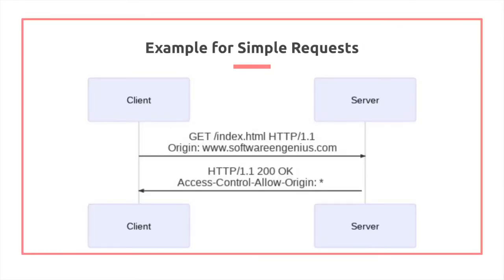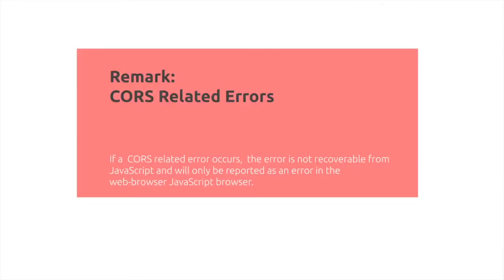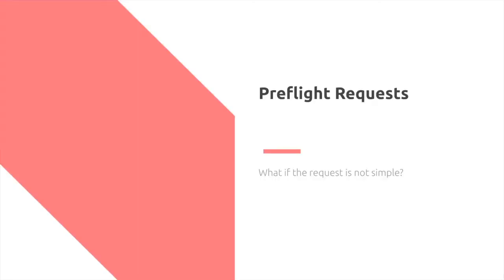Here's an example, you can pause the video if you're speaking. Just a remark, if you ever run into an error with CORS, you can't actually catch it inside your JavaScript. Instead, you'll find it in the JavaScript console.